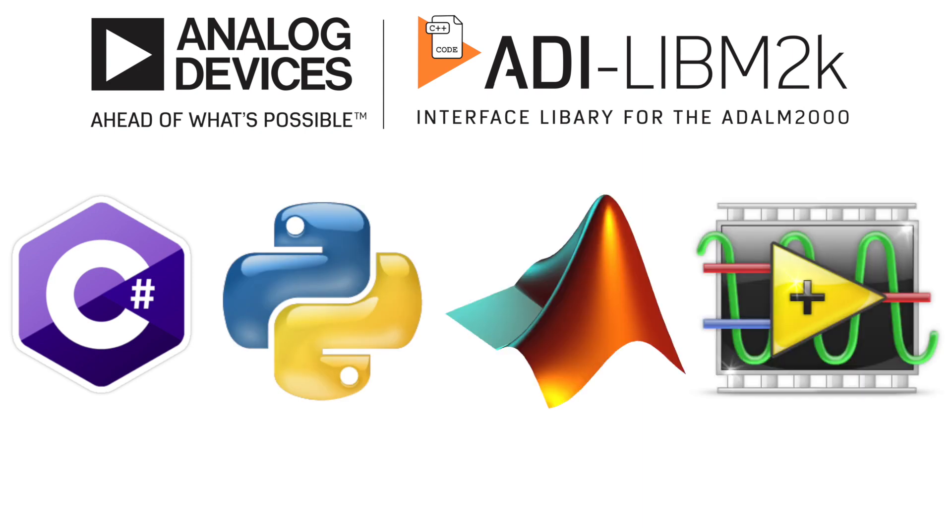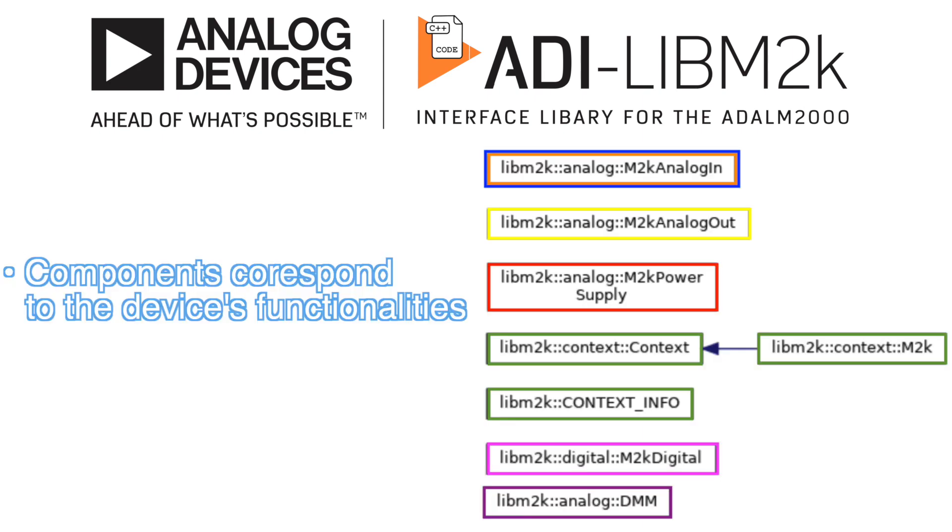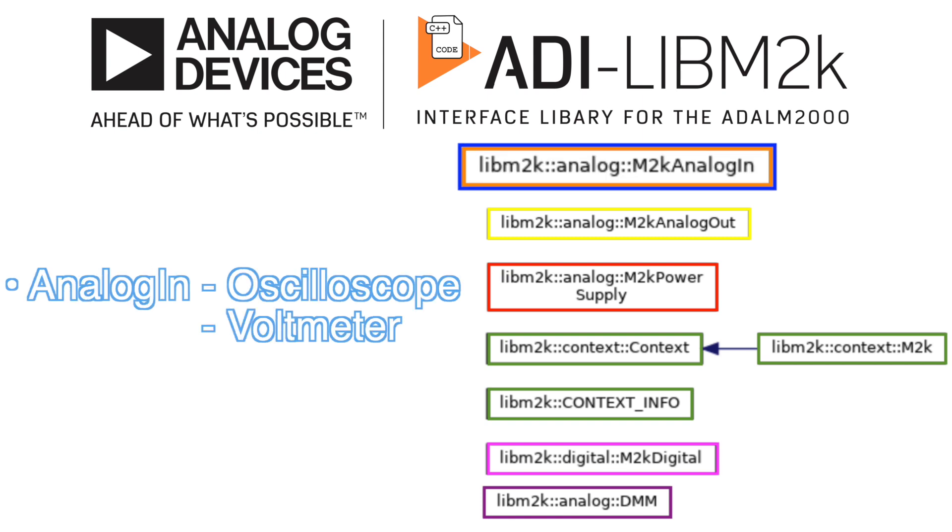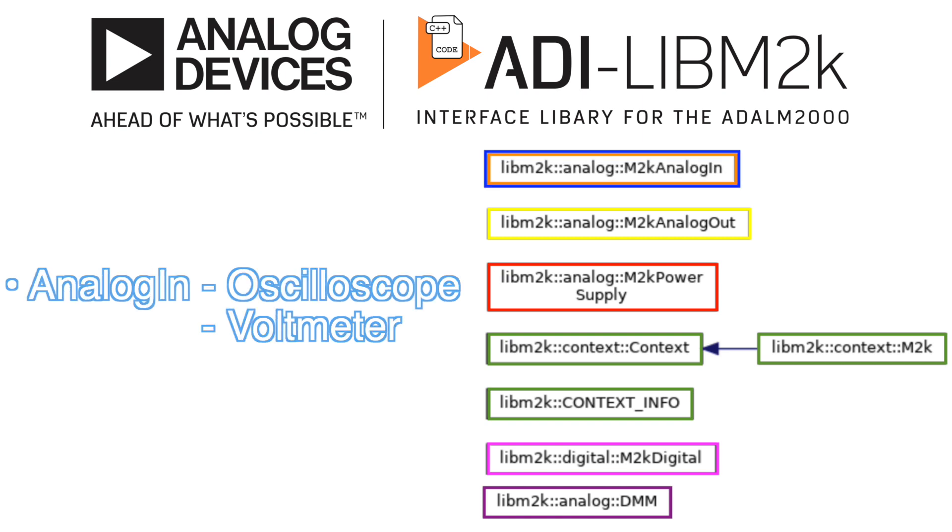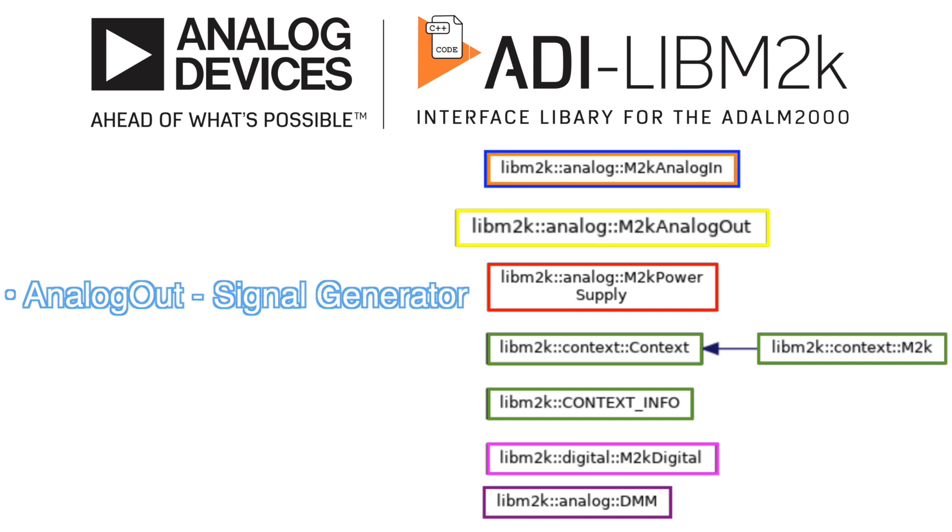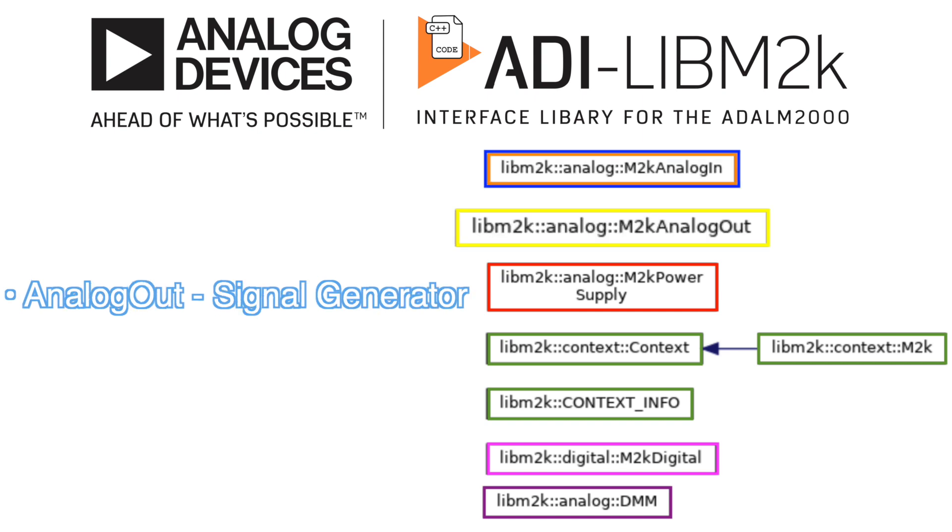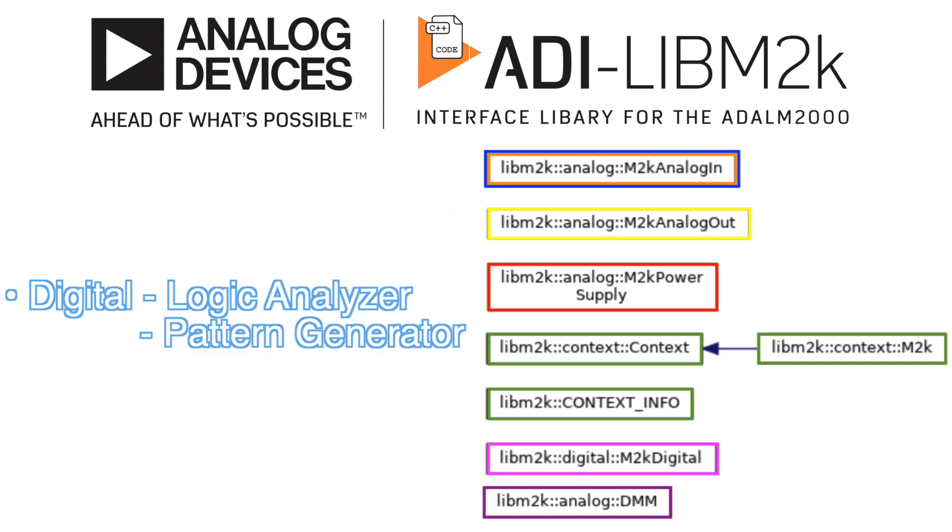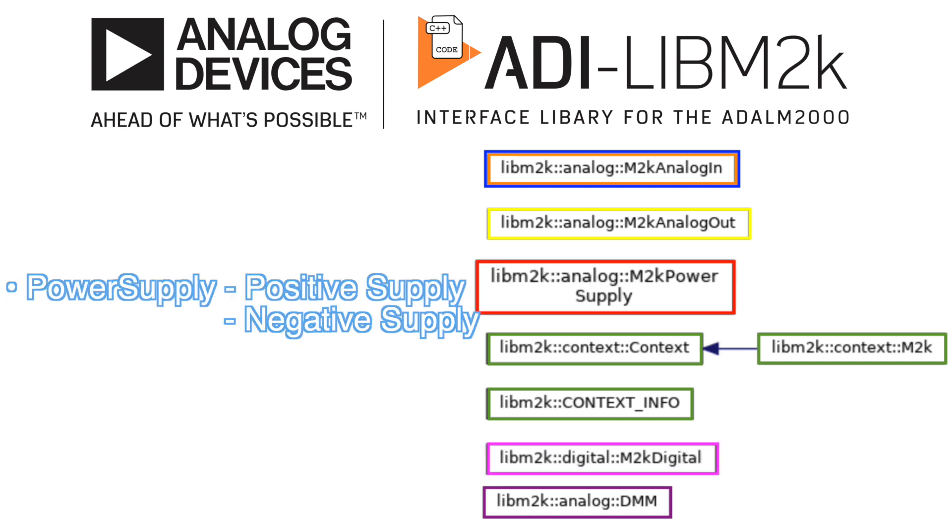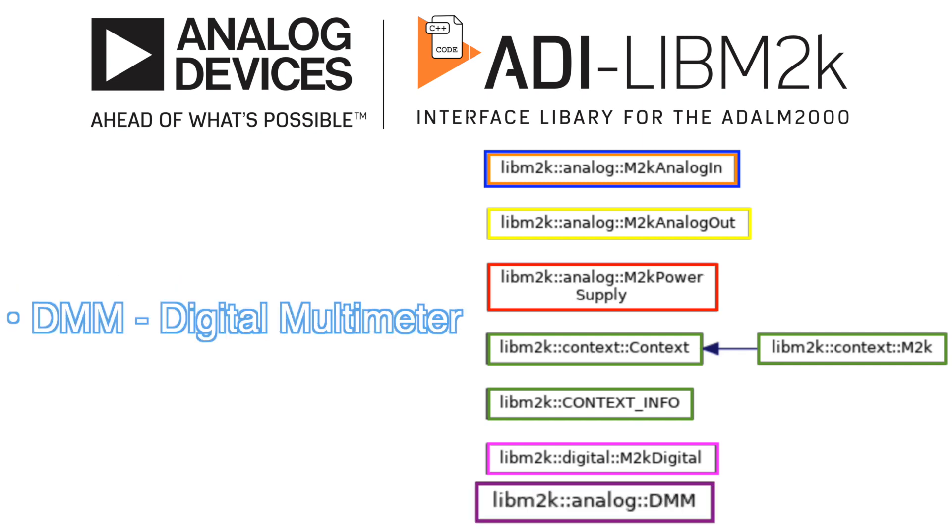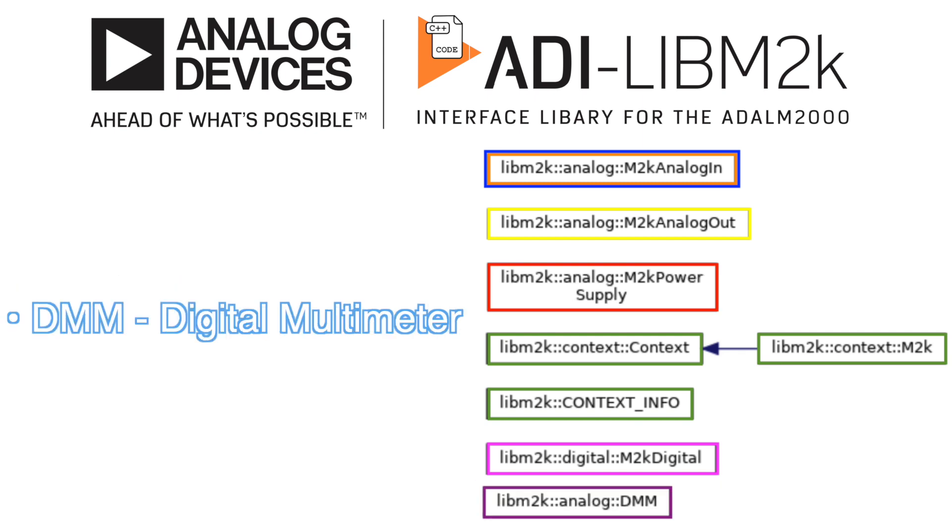The M2K components represent the functionalities of ADLM2000: analog in, oscilloscope or voltmeter; analog out, signal generator; digital, logic analyzer or pattern generator; power supply, constant voltage generator; DMM, digital multimeter.